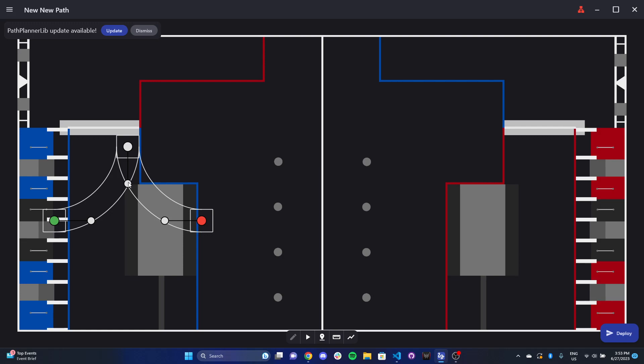So what I want to first talk about is why we actually use Path Planner in the first place. WPILib has its own coordinate system of the field. We're going to talk about this in a later video, but fields have April tags. Essentially, every single game scoring location, game piece scoring location, and every single April tag on the field has a coordinate point.